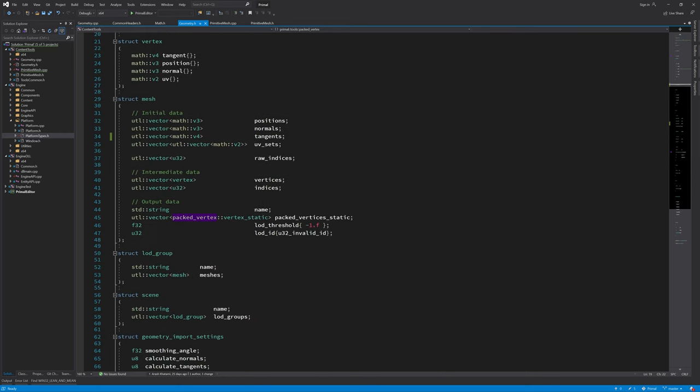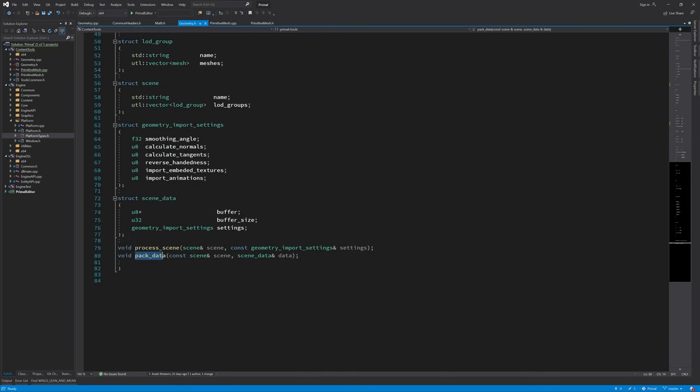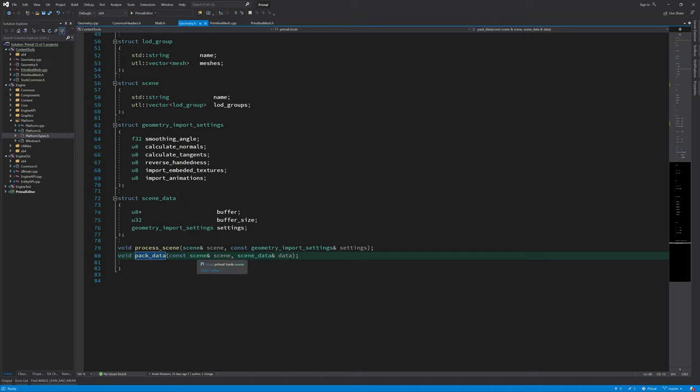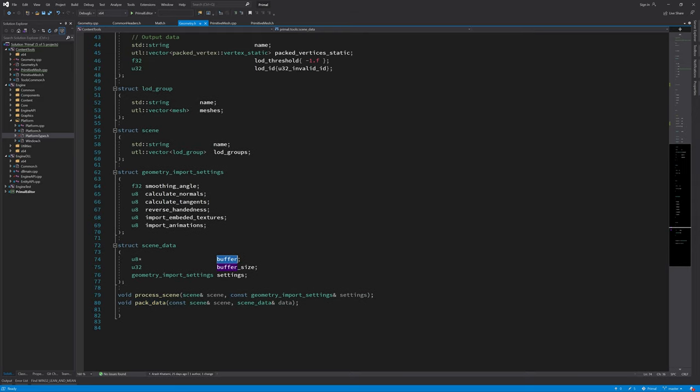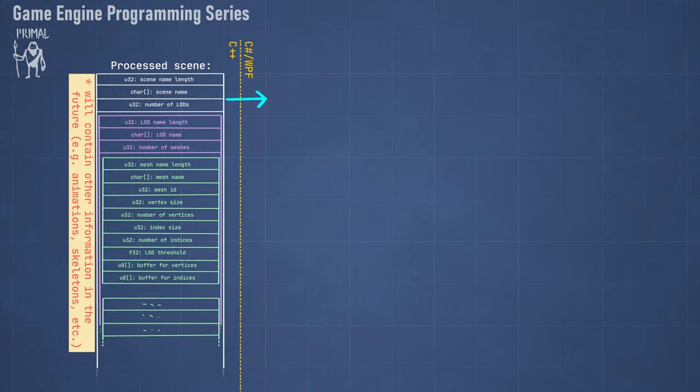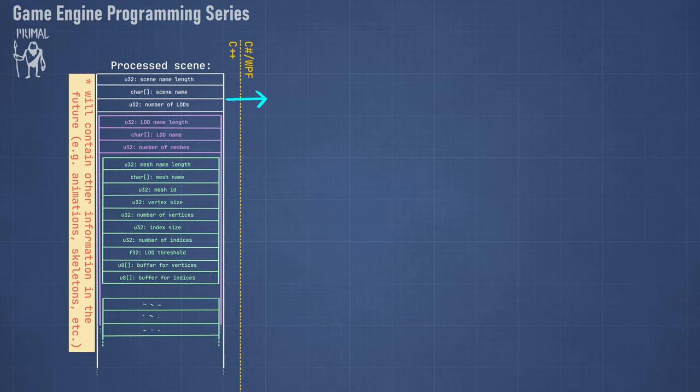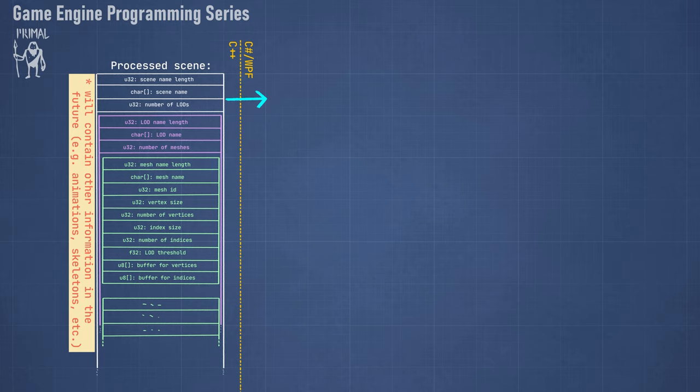And then finally start writing pack data function. But before writing this, I'd like to take some time and explain what we actually are going to return in this scene data, because we are basically going to fill in a binary buffer with everything that we got from our vertex processing, our scene processing. Now as you can see here we have this processed scene, and that resulted in a scene with a name which is optional, some objects which we called LOD groups, and each LOD group can also have a name and one or more meshes. And this is basically what we pack into this binary buffer and pass it to the C-sharp WPF site.